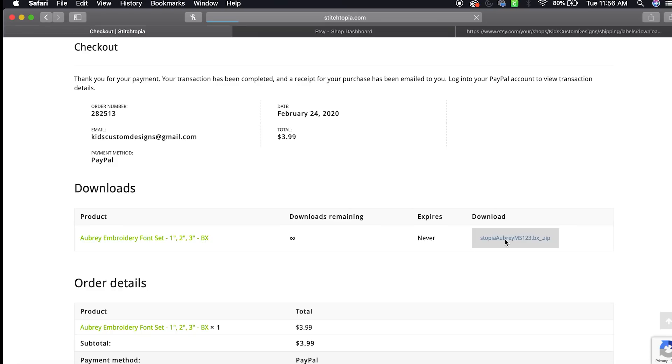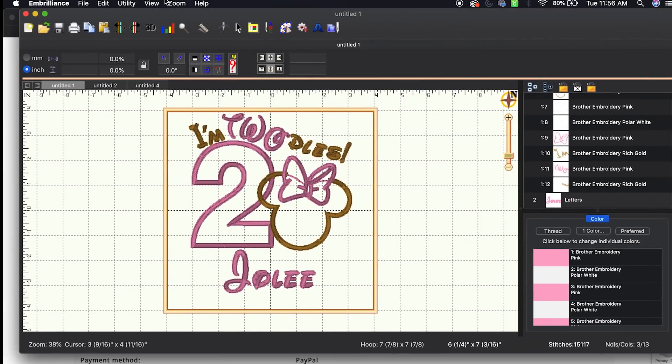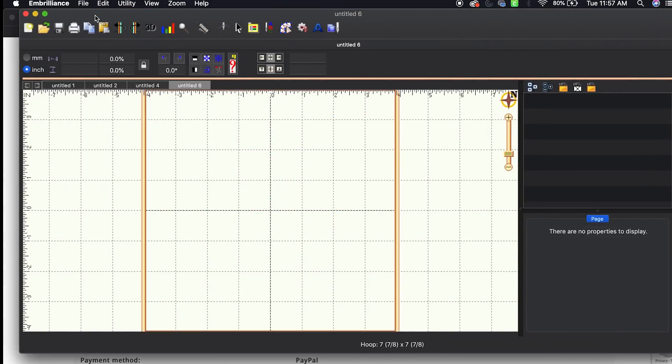So it is now downloading. What I'm going to do now is go back into Embrilliance. I'm going to open a new page.